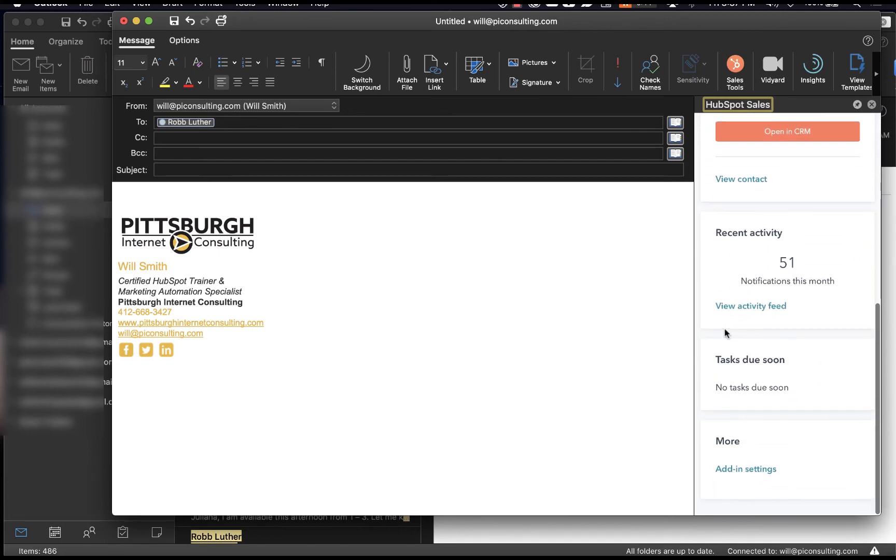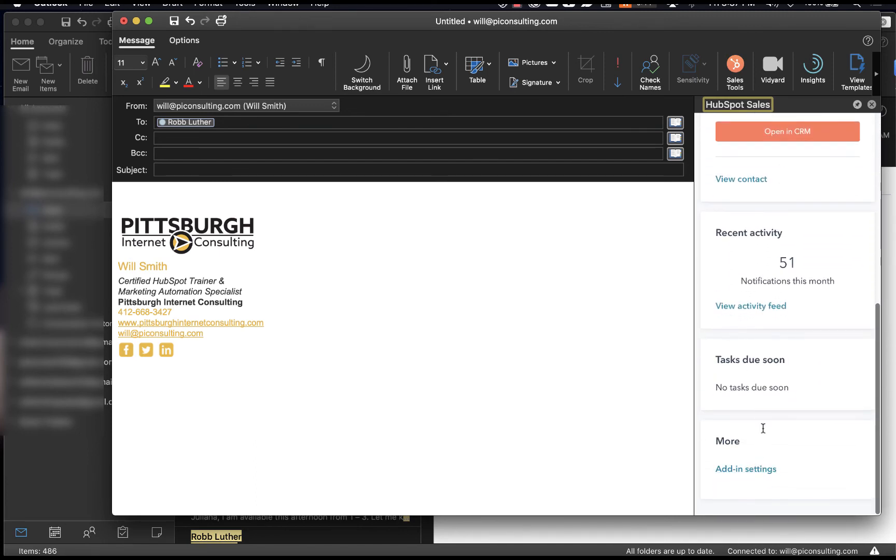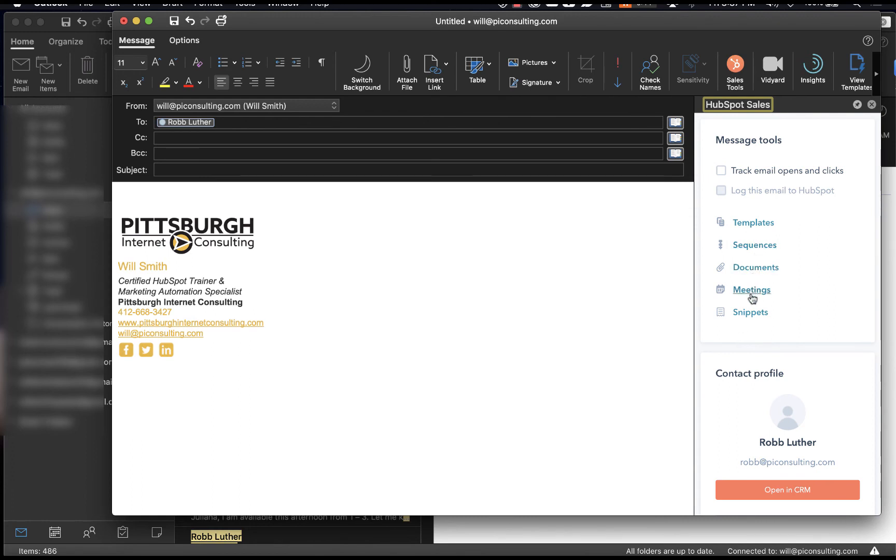his activity. You can also adjust your settings down at the bottom, but now you also have these email message tools. And so if you have set up in your HubSpot portal any templates, any sequences, if you've uploaded any documents or created any meeting links, or if you've created any snippets, these will all be available to you now, right inside your Outlook inbox.